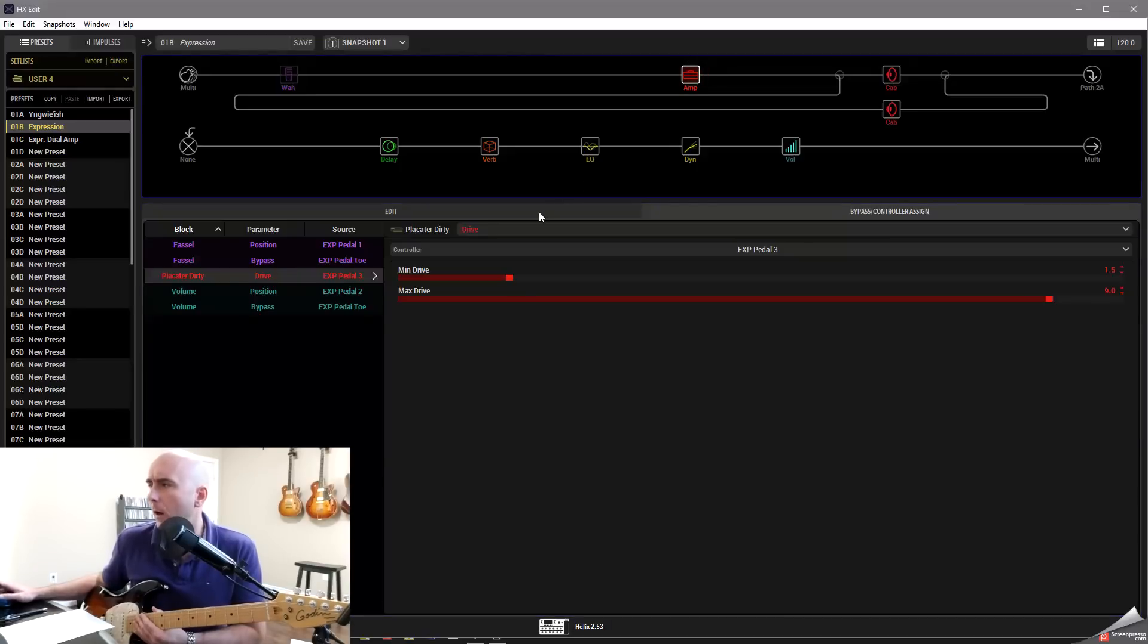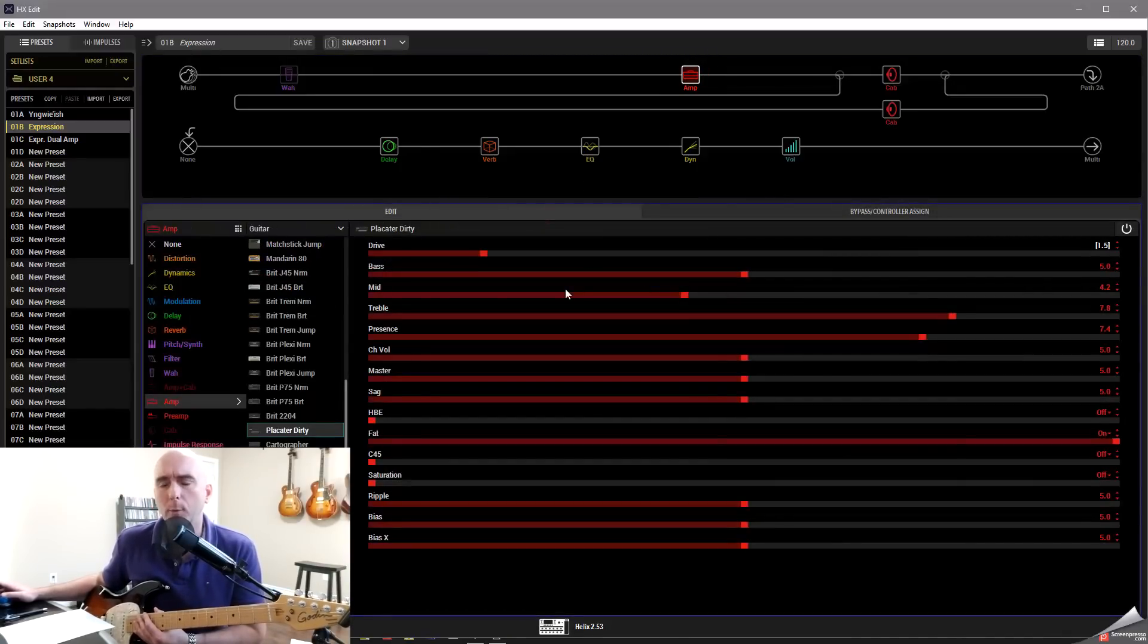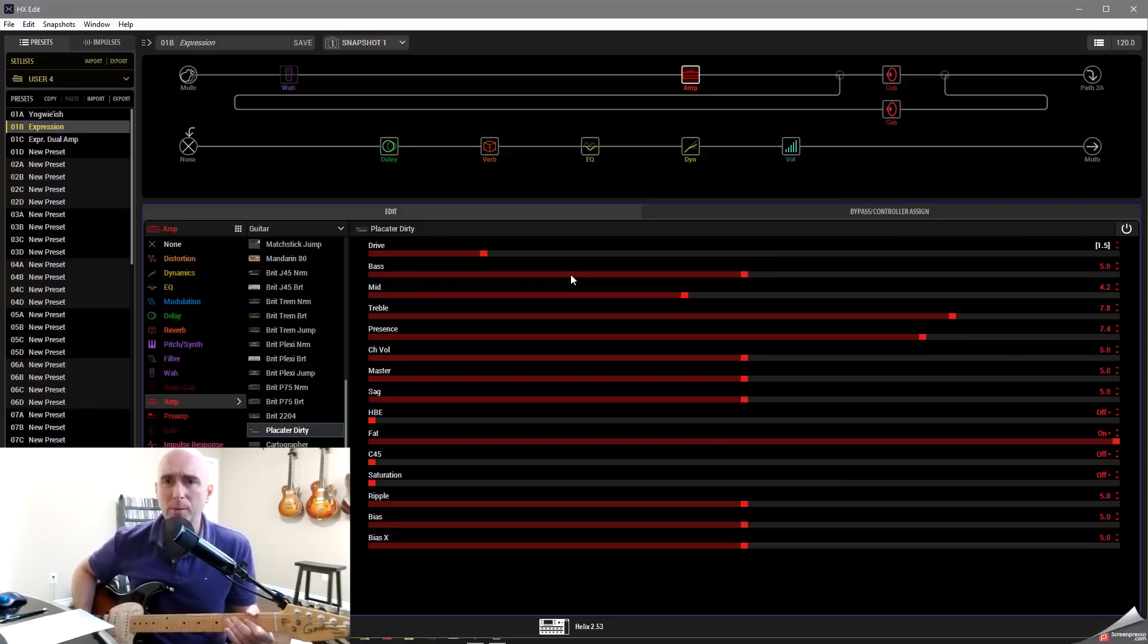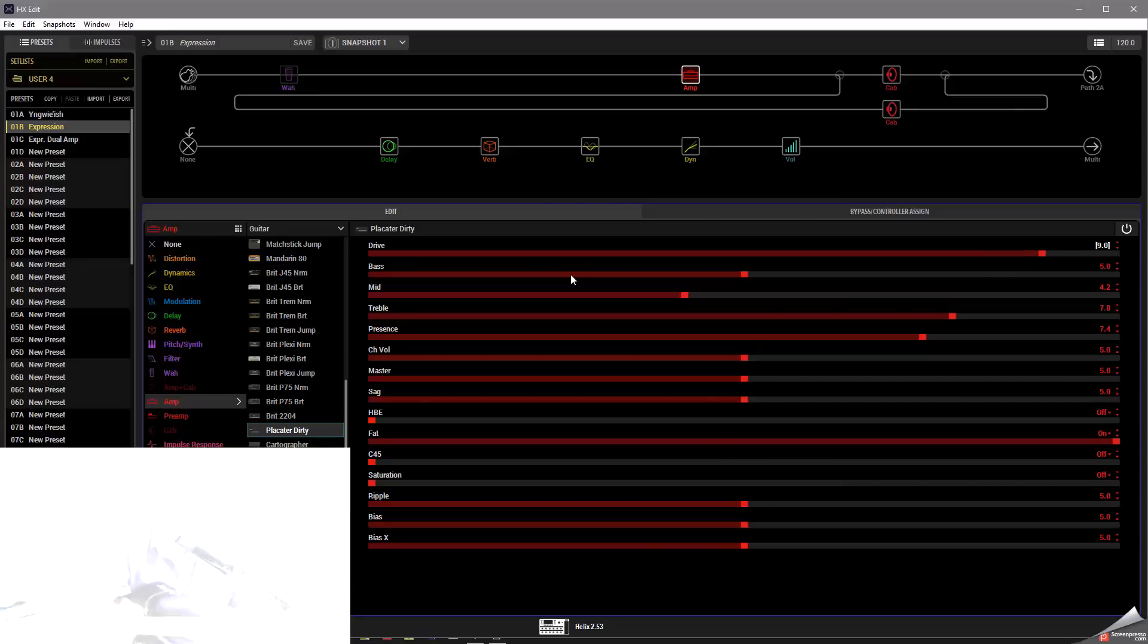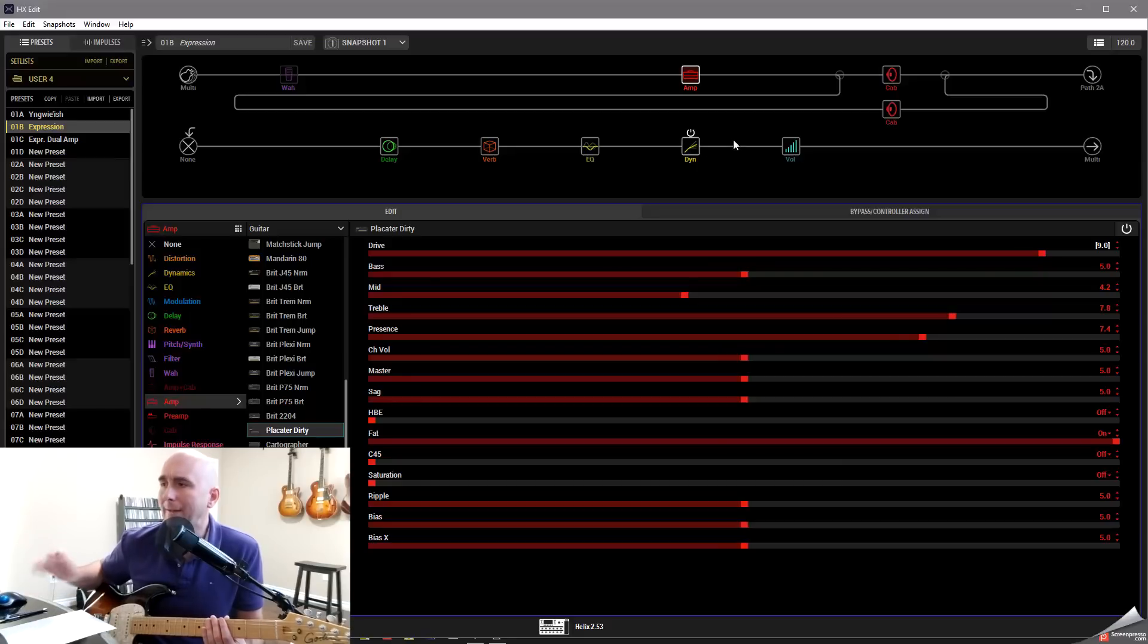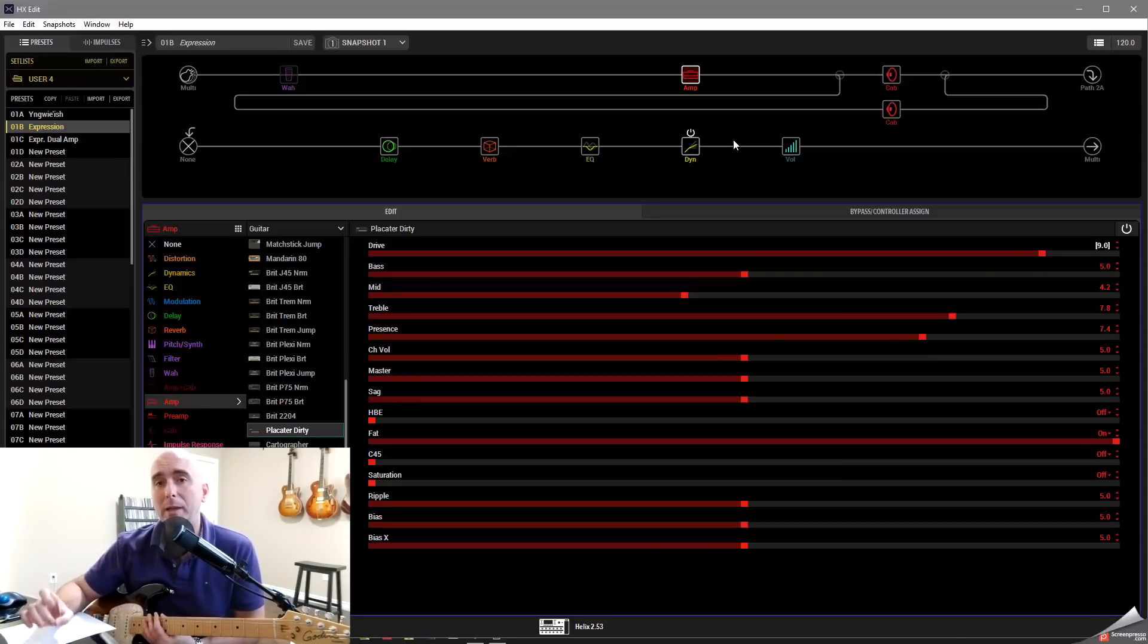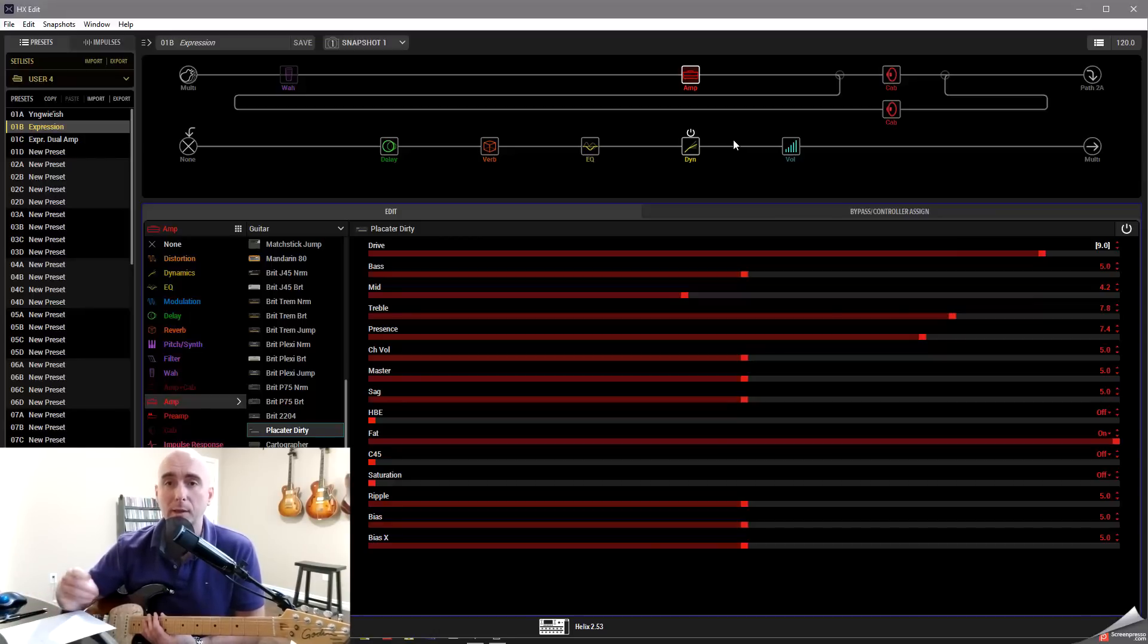That's fine and dandy. We have this parameter controlled by our expression pedal. But what you'll notice happens now is the volume is a little bit quieter here and it jumps up quite a bit in volume. So what else could we control at the same time? Because Line 6 has given us the ability to be able to control numerous parameters at the same time with the same expression pedal.